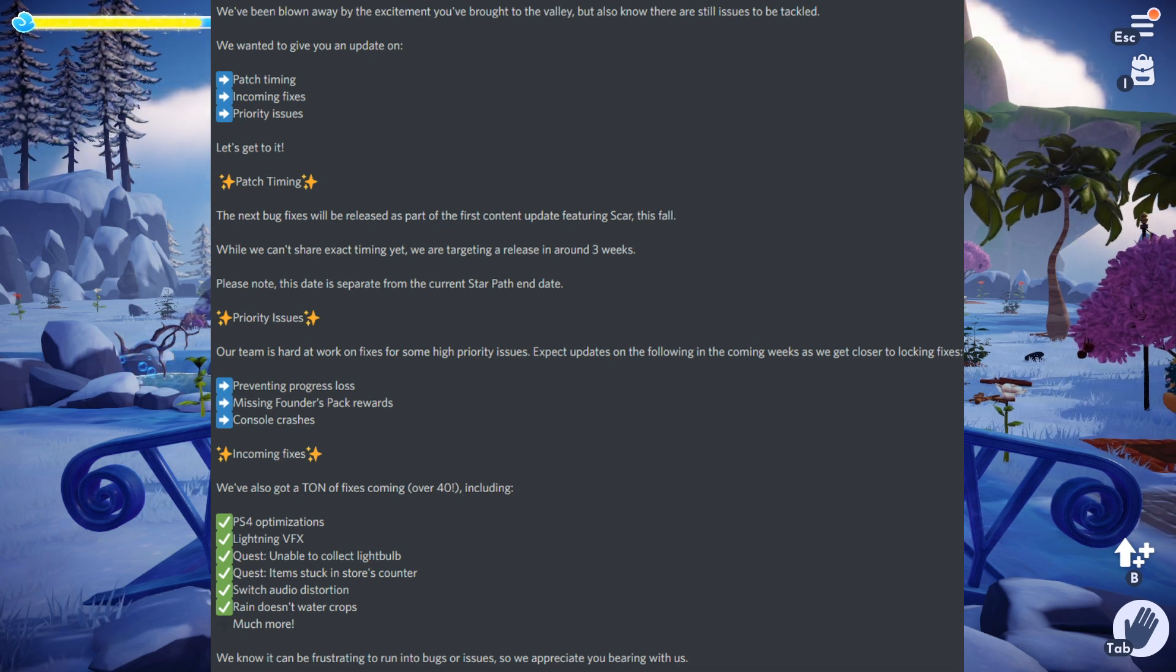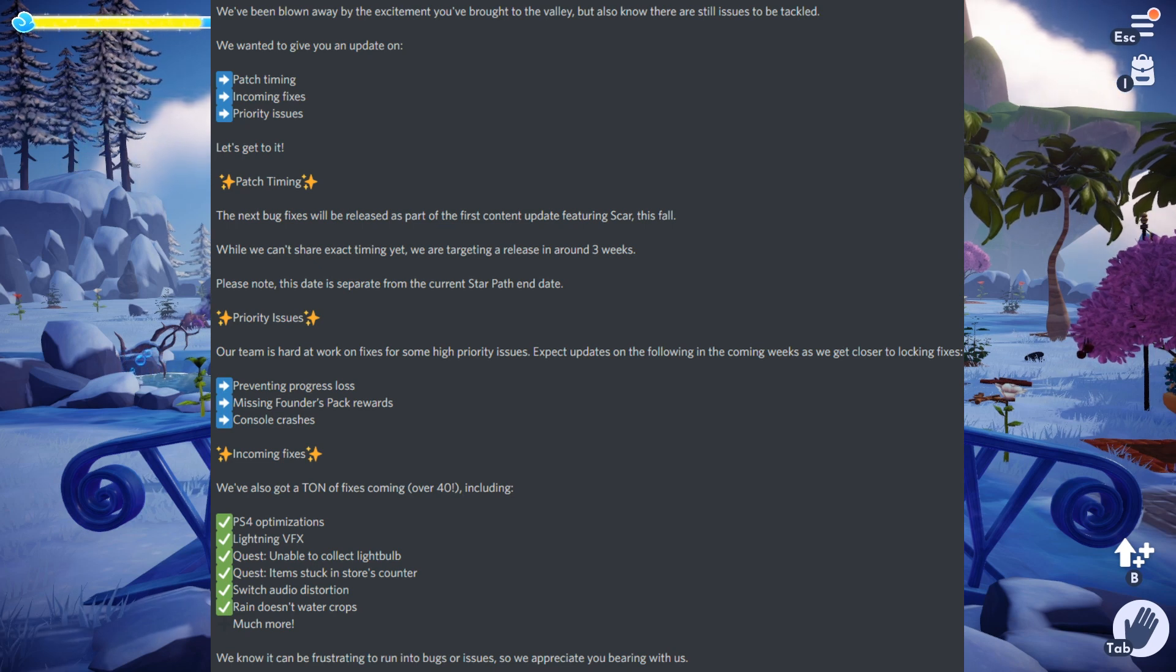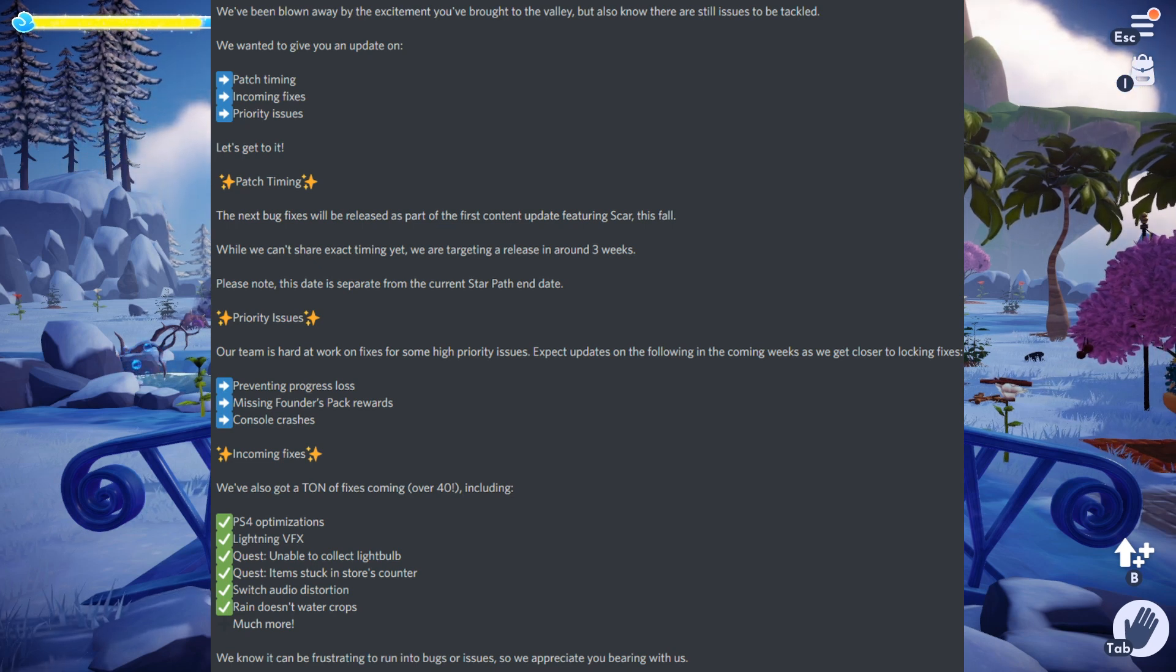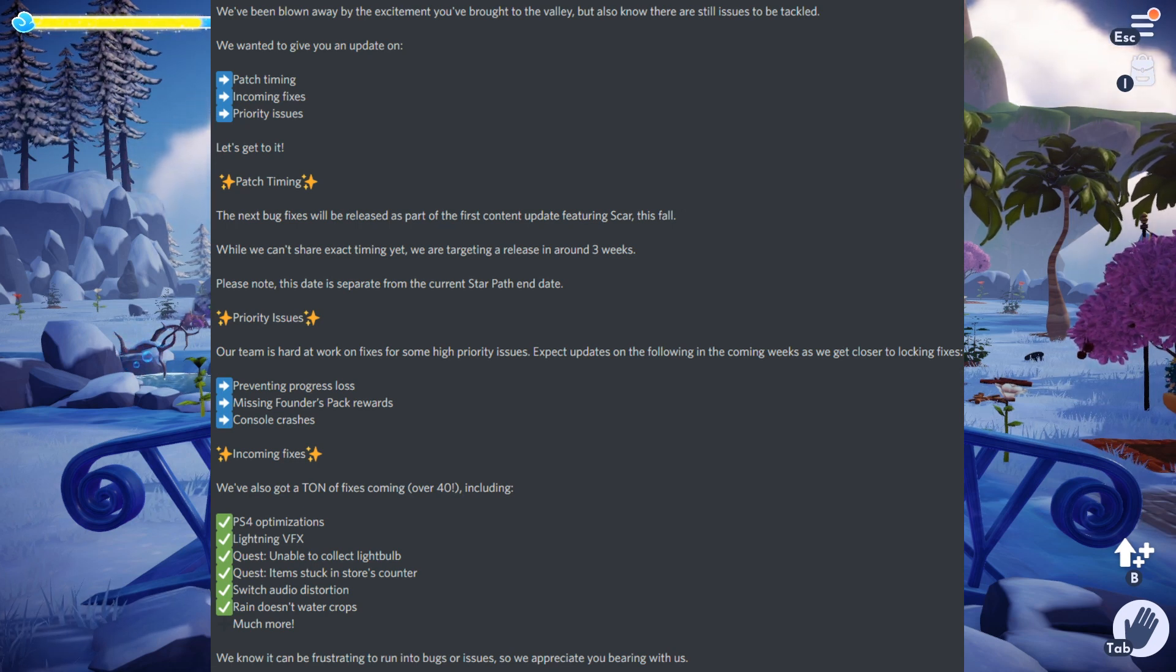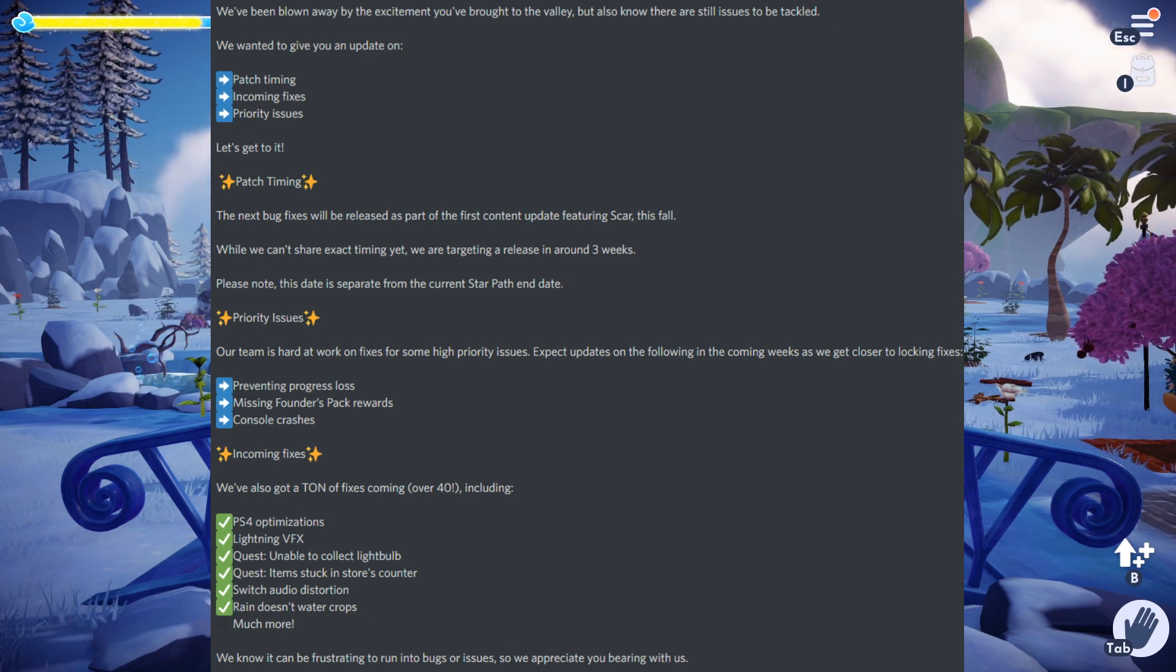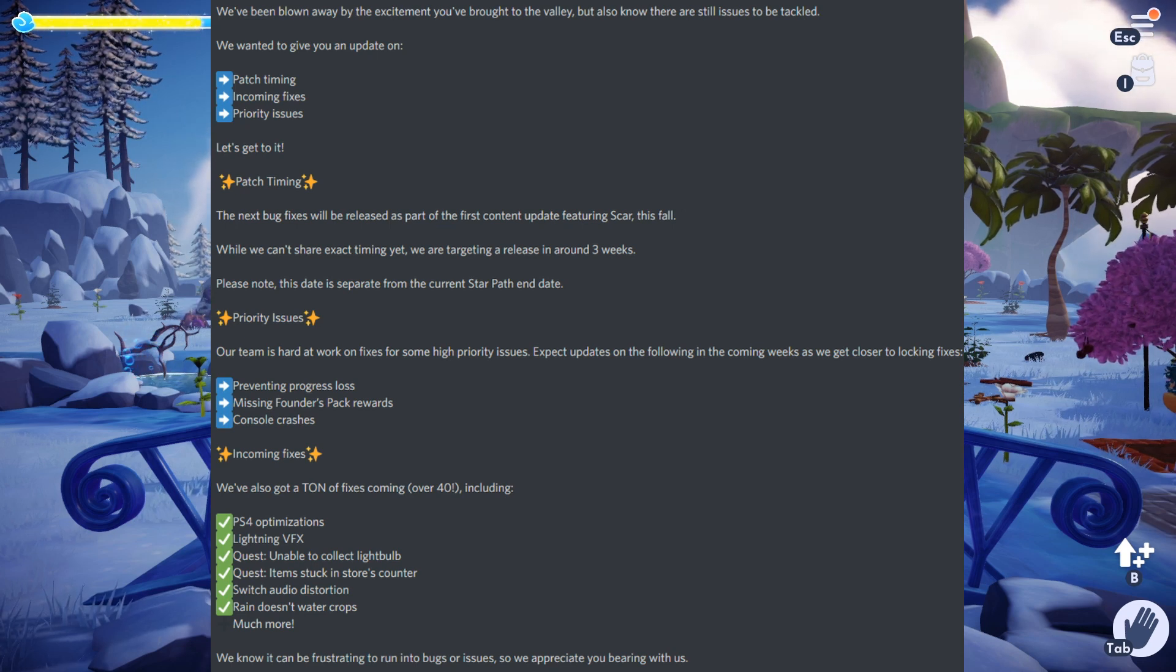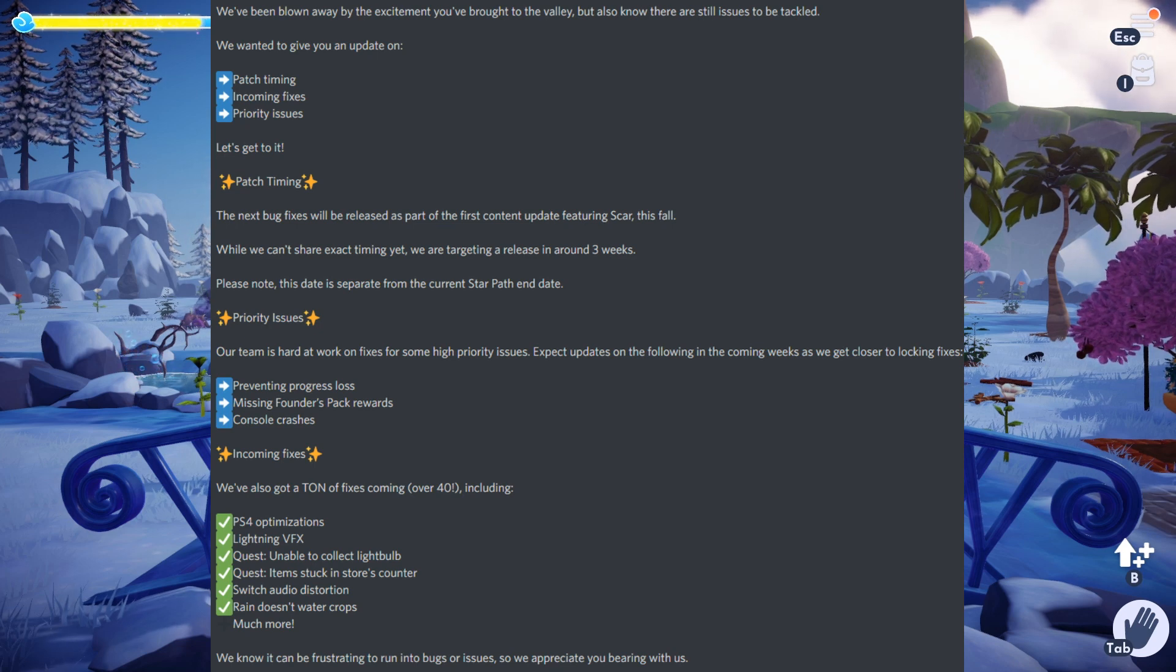new quest lines, things like that, and they're also going to be releasing these bug fixes along with it. They also said please note this date is separate from the current Star Path end date. So if you head over to your Star Path, you're going to see it'll say a handful of days. That's not going to matter, that's not what brings the new content. They're looking at three to four weeks out.